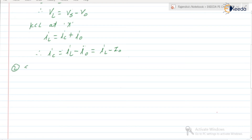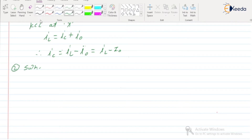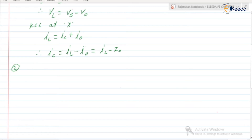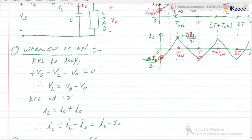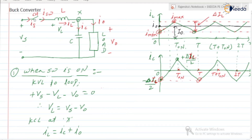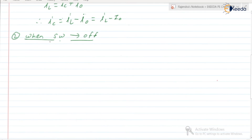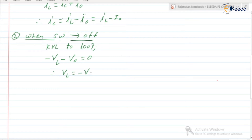Second step — when the switch is in the OFF state. The inductor releases its energy, the diode is in conduction mode carrying current ID. Applying KVL to the loop gives: −VL − V0 = 0. Therefore, VL = −V0.